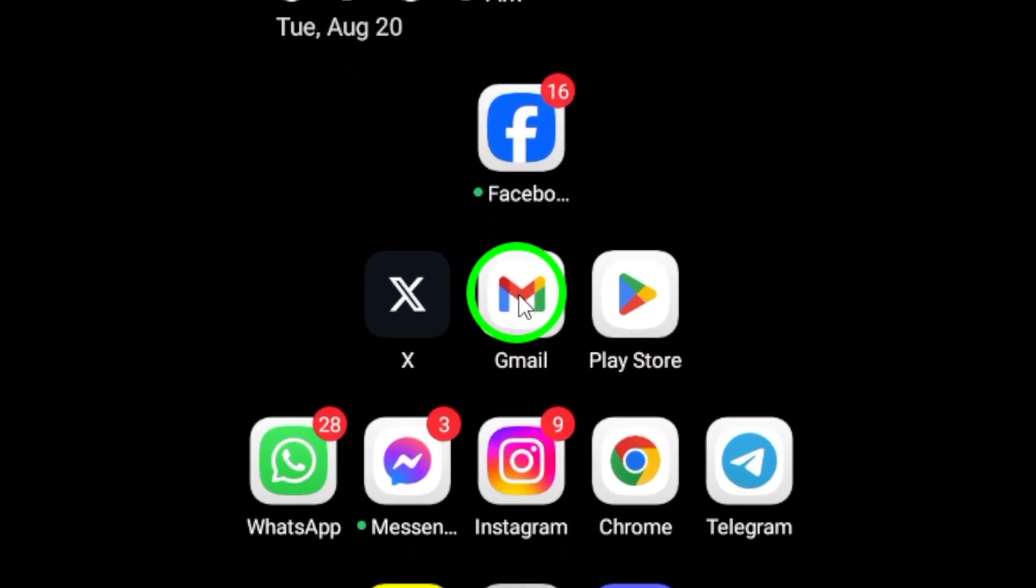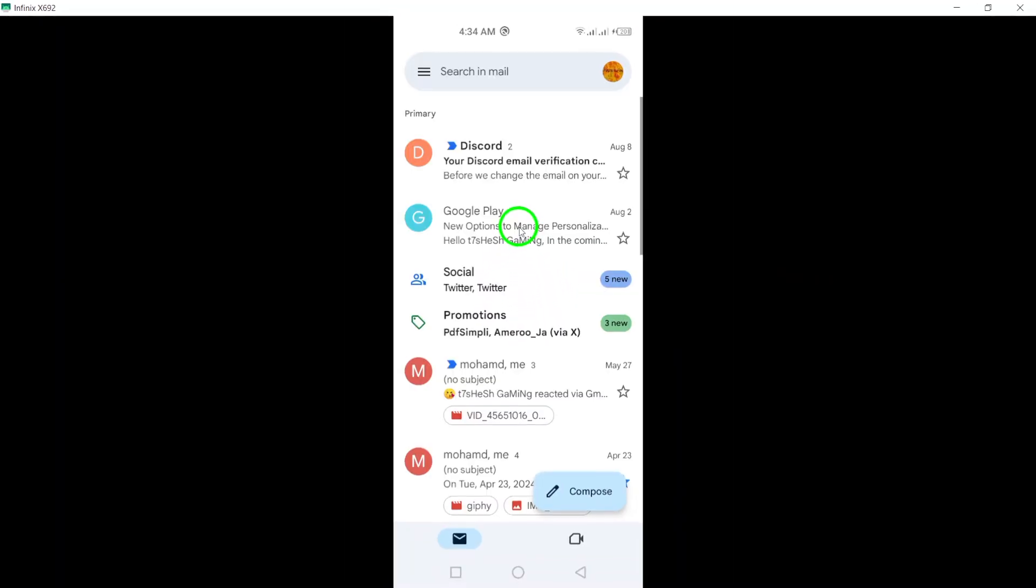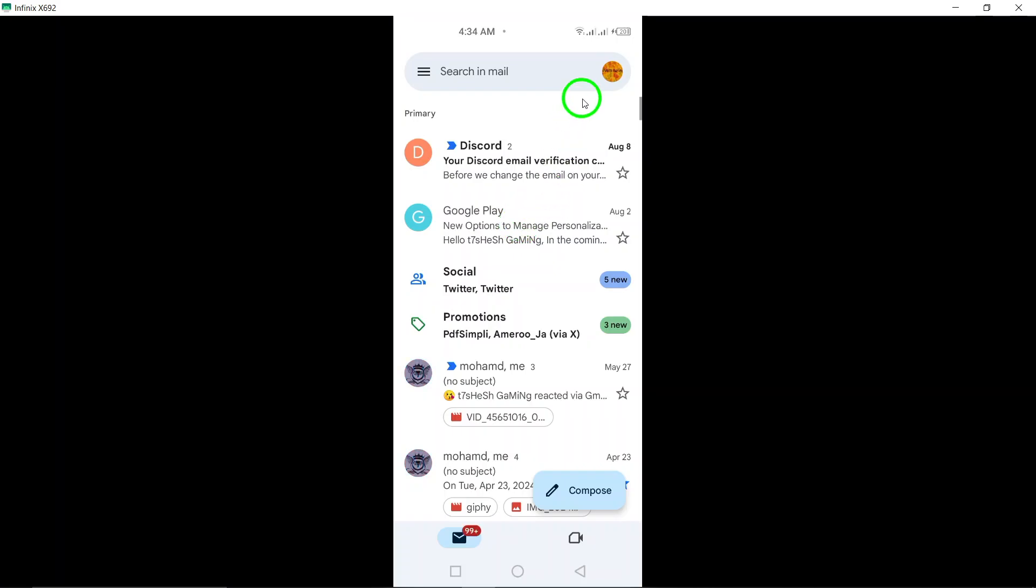First, open the Gmail app on your Android device. Once you have the app open, look to the top right corner.